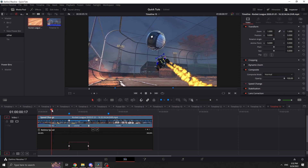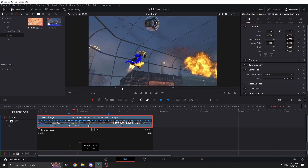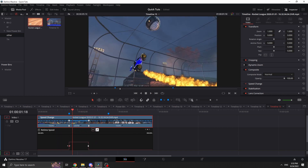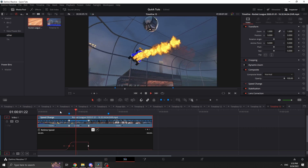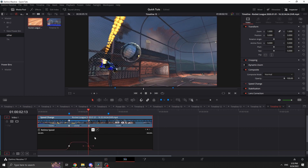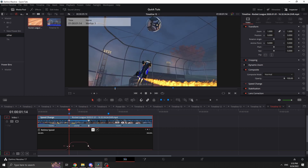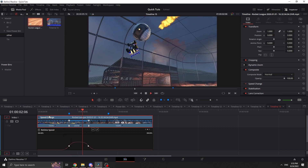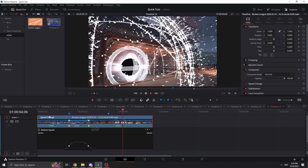Now you can click on the line to see the speed values — this is normal speed, this is at 200%, and this is normal again. Click the keyframe dot where the speed change starts and hit the curve button — it'll make a curve so it smoothly ramps up to 200%. Then click the other keyframe and do the same so it smoothly ramps back out. You can adjust how smooth you want it to be.